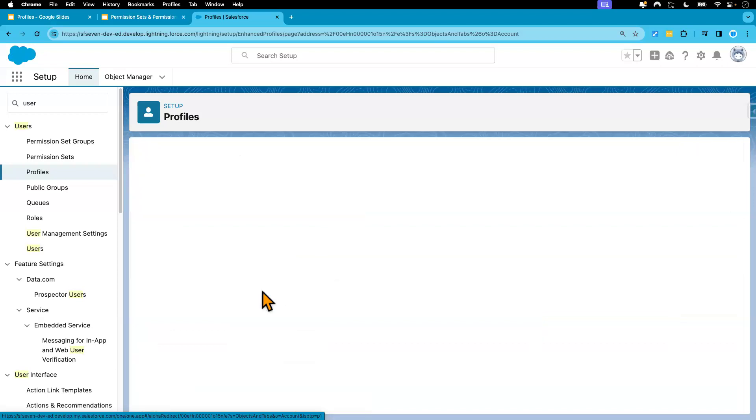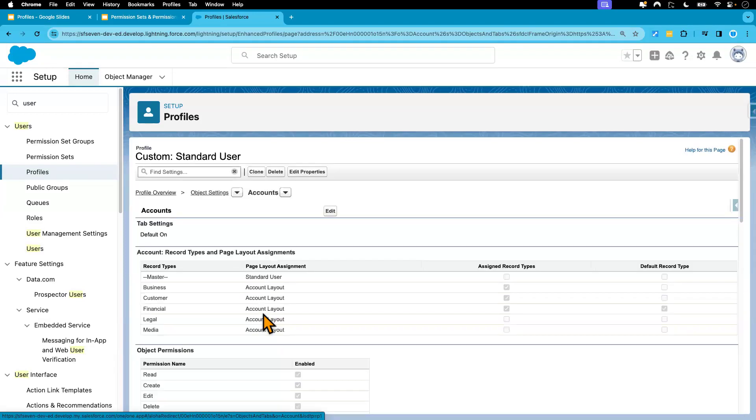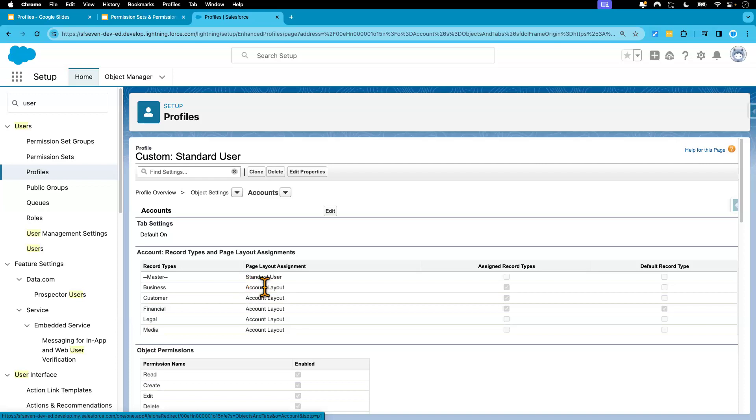From this page, we can also assign different page layouts to that user. But in our org, we are using a lightning page. We're not using the account layout. But just so that you know, we can also assign different page layout to the user's profile on this page.